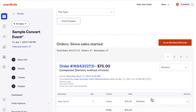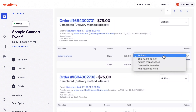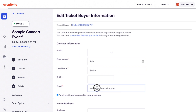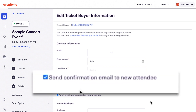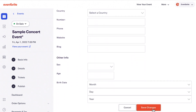To edit buyer or attendee information, click Actions next to the order number to edit the ticket buyer, or click Actions next to a specific ticket to edit the attendee information. Update information on the order as needed. Eventbrite will send a new confirmation email to the ticket holder. Uncheck 'Send confirmation email' to turn this off. Click Save Changes.